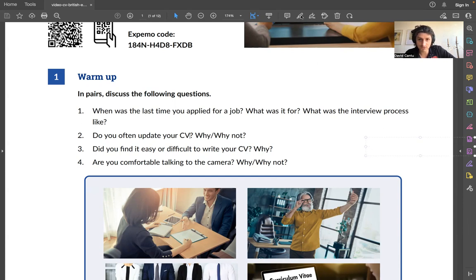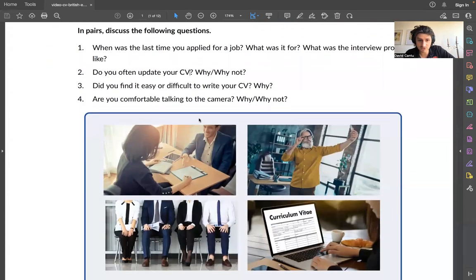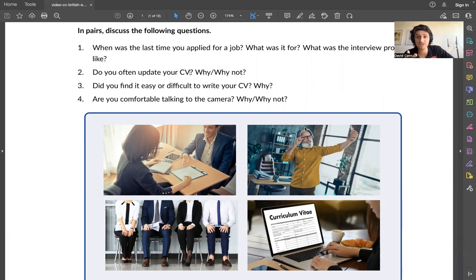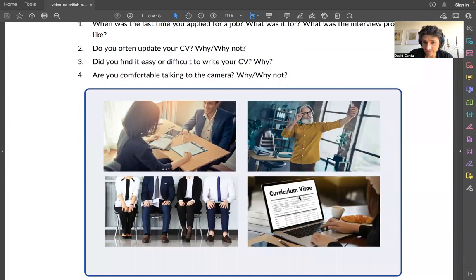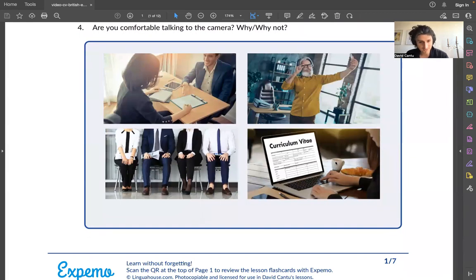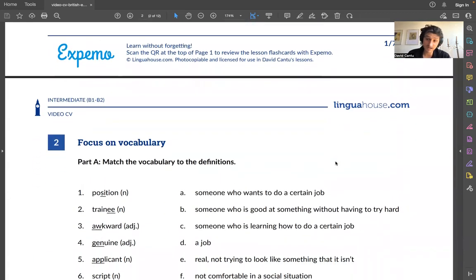We have some pictures to discuss. In one, people are in a traditional face-to-face interview process. Another shows a man taking a selfie or talking to the camera in his office — he's older but very modern, probably filming a TikTok. Then there's a group of people waiting for an interview with paperwork, looking professional. And the last one shows someone preparing their CV with a croissant and an espresso.